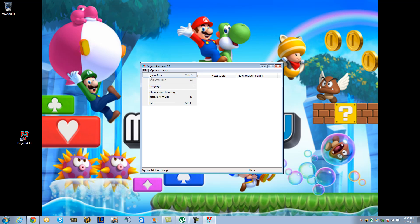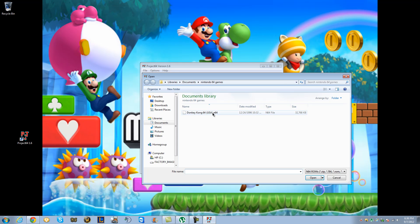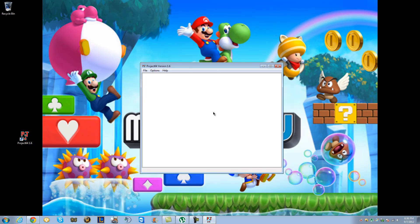And so you go to file, you open the ROM. See, I already downloaded one game, and it's Donkey Kong 64. It's like my favorite game for 64. Click it. That's all. That's all you have to do. Watch.